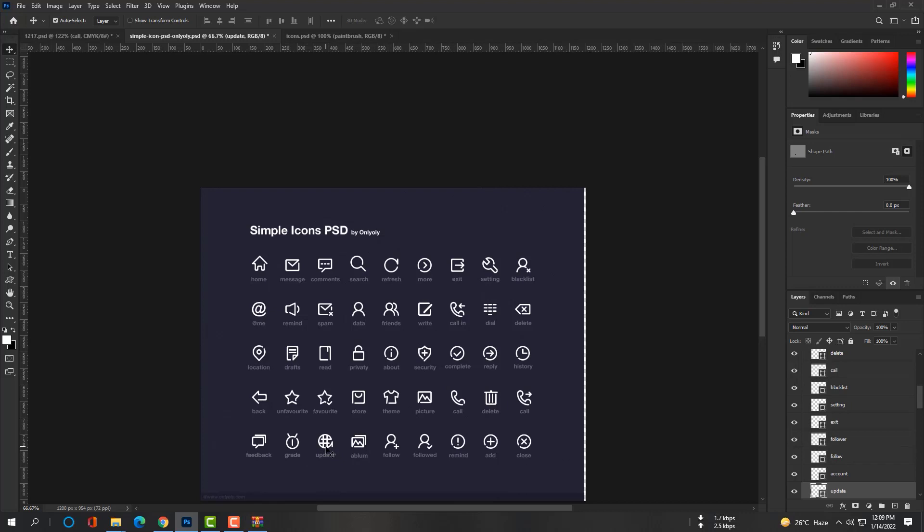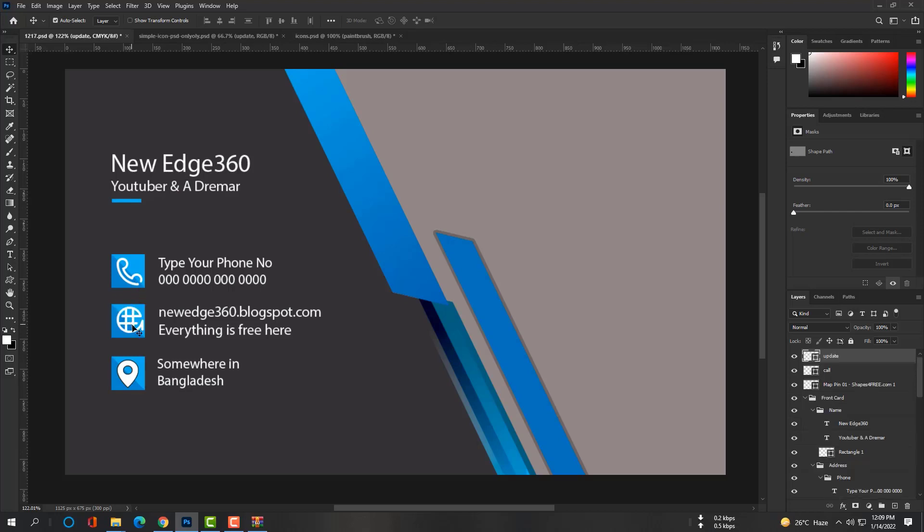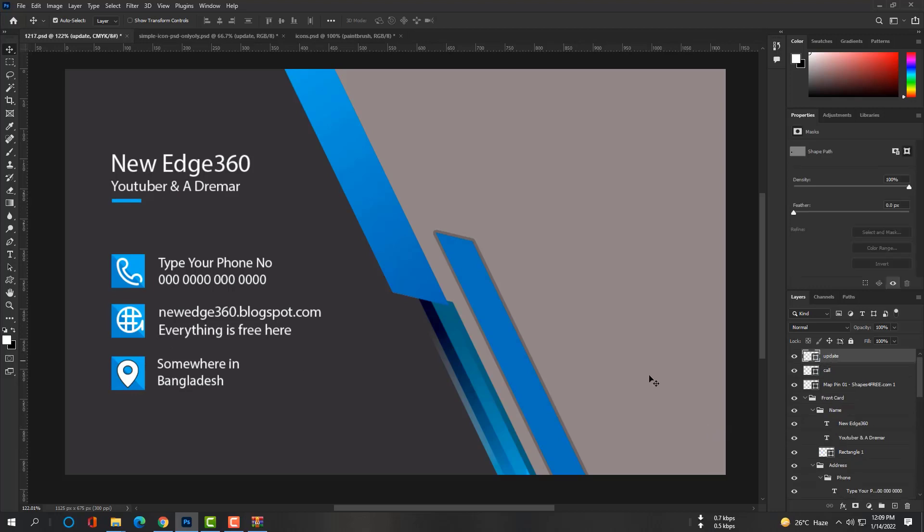And also drag this update shape or you can say website shape here. So that's it. You can download all source files in this video I showed you in description. Thanks for watching. Please subscribe and hit the bell icon.